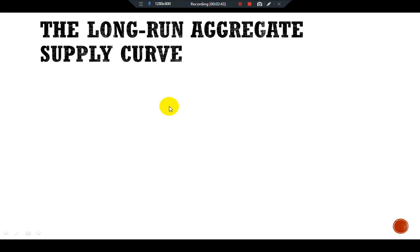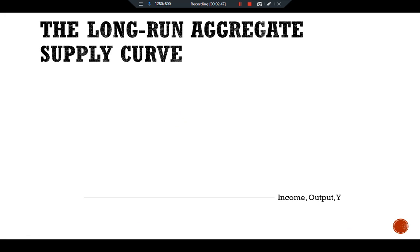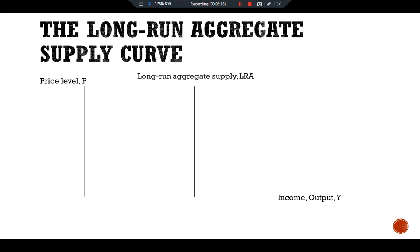According to the classical model, output does not depend on the price level. To show that output is fixed regardless of the price level, let's see a graphical presentation. We have income/output Y on the x-axis and price level P on the y-axis. In the long run, the level of output is determined by the amount of capital and labor and by the available technology — it does not depend on the price level. Therefore, the long run aggregate supply curve (LRAS) is vertical, representing a fixed amount of output.